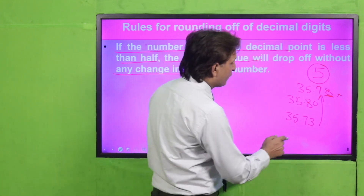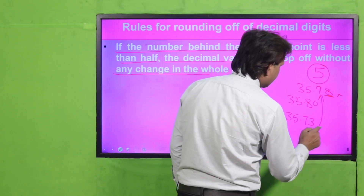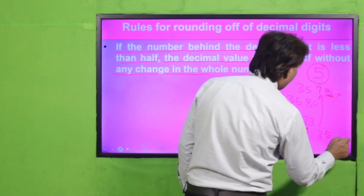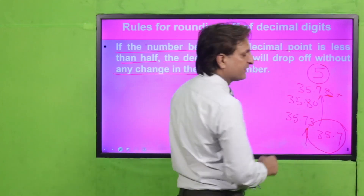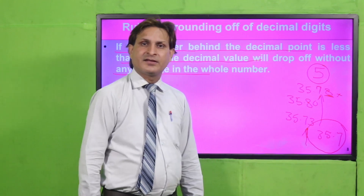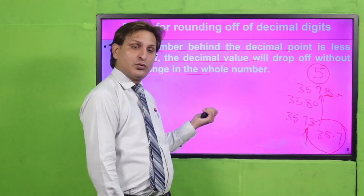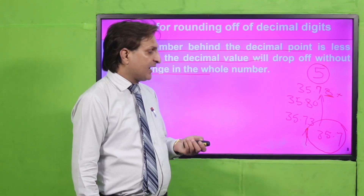तो 7 को round off करना था, तो result 35.7 होना था। This is the result। यही rules हमें कहते हैं।